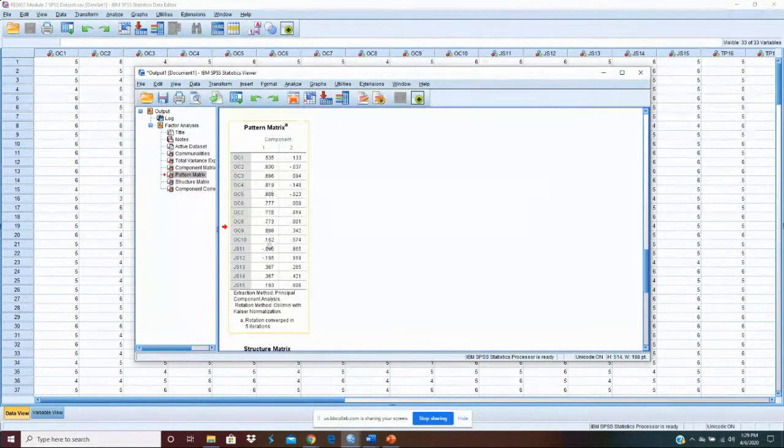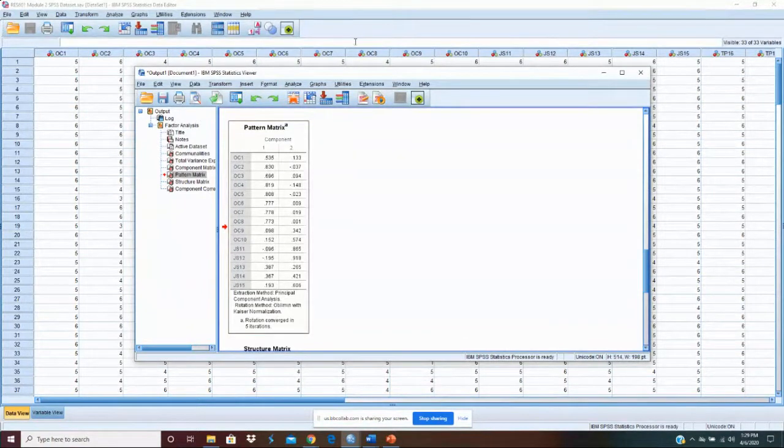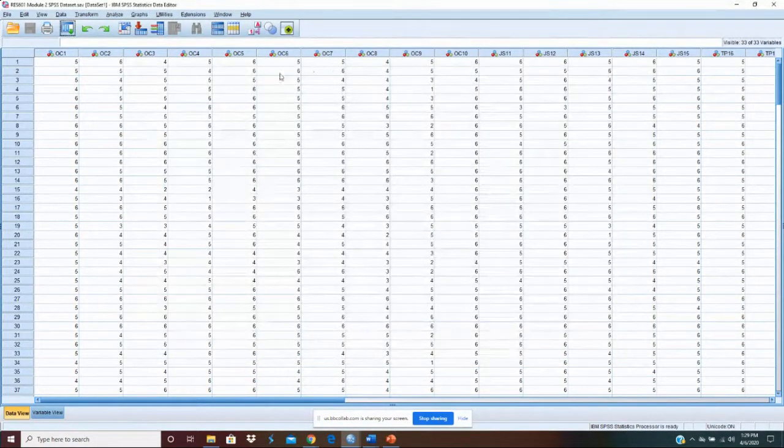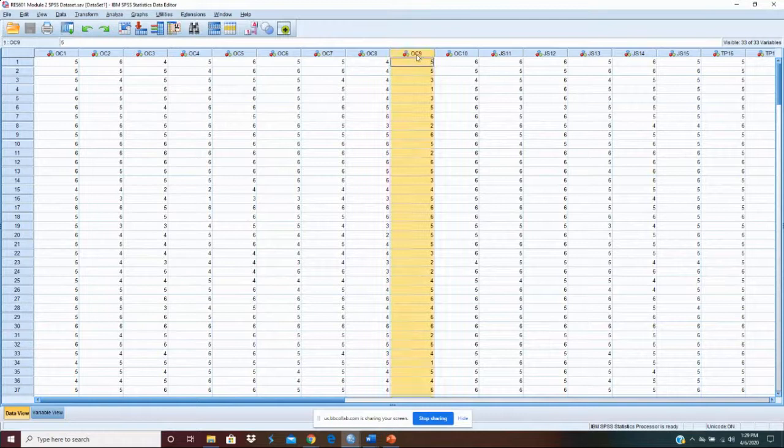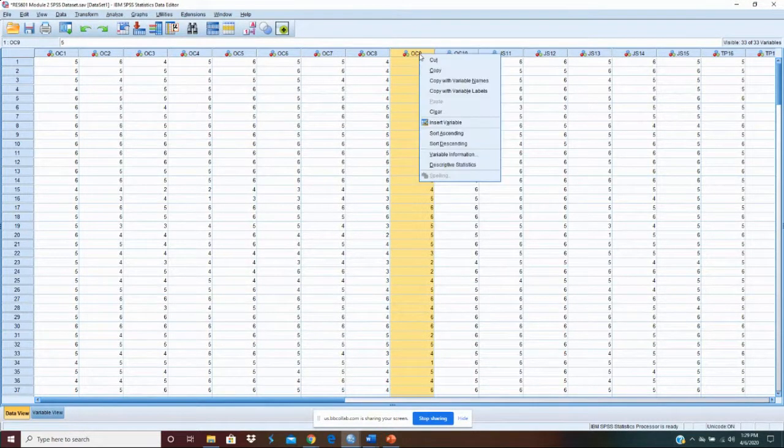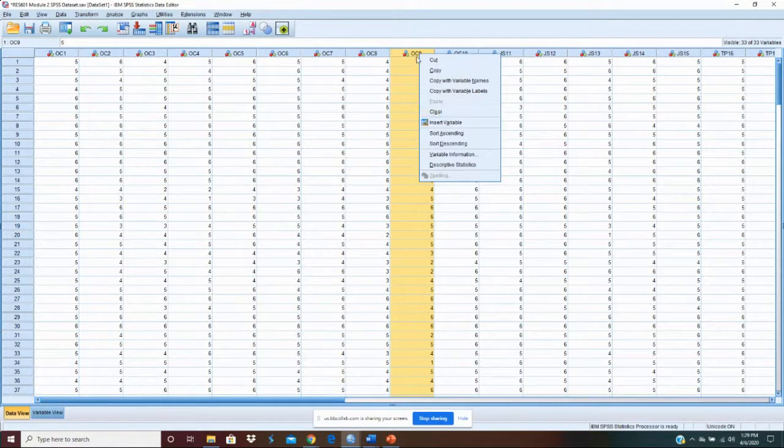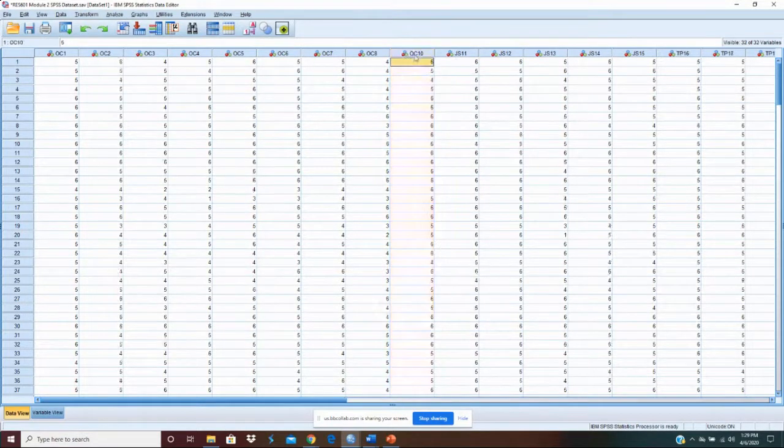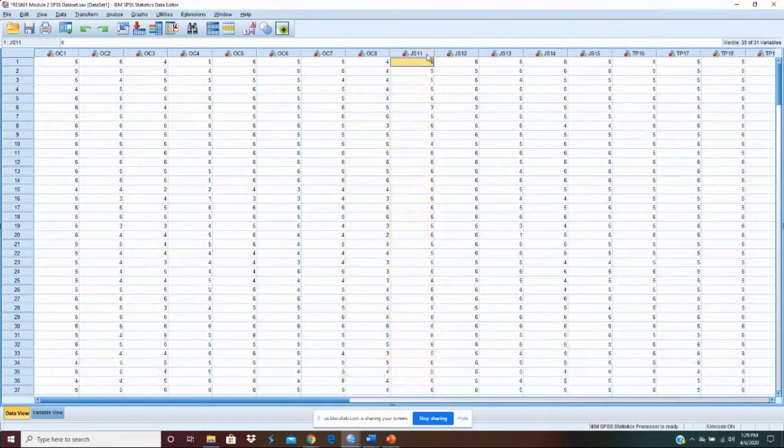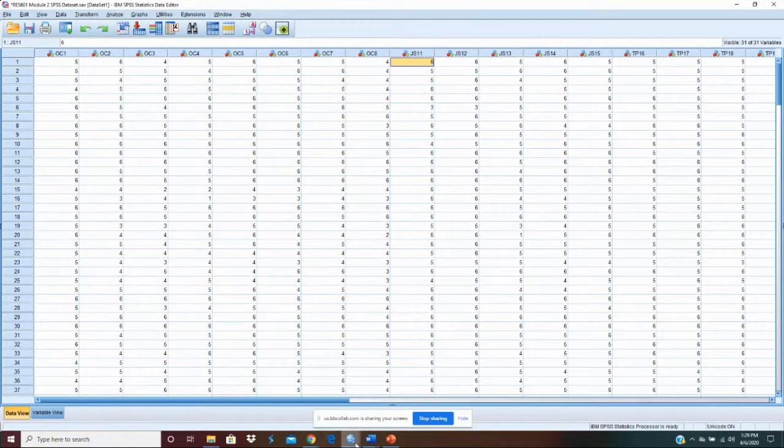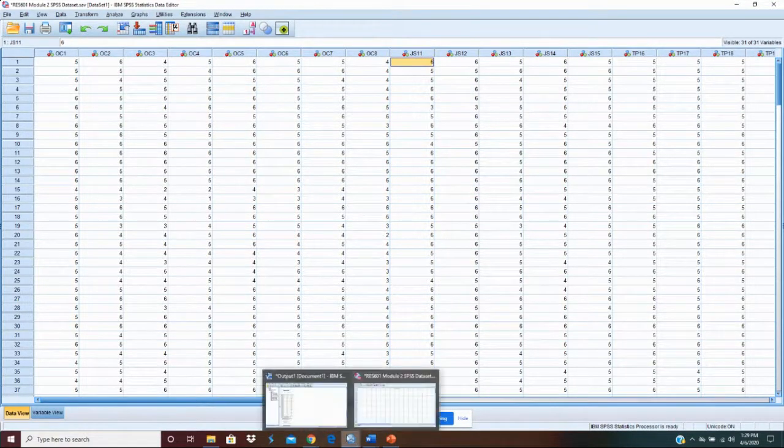What we're going to do is OC9 and OC10 didn't load. We're just going to go back to our scale. Take OC9 and OC10 and I'm just going to delete them. Make them go away because they didn't load. All right, let's go back to our output viewer.